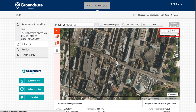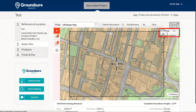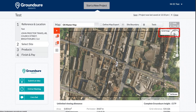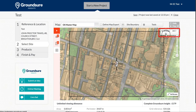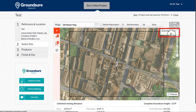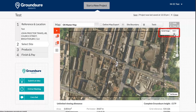Click Aerial Imagery in the top right hand corner. Adjust the transparency by moving the slider to your desired level. This is particularly useful when working on large or rural sites.